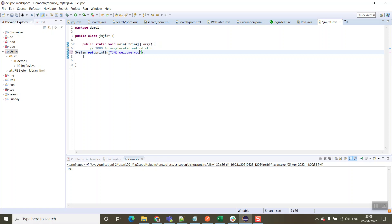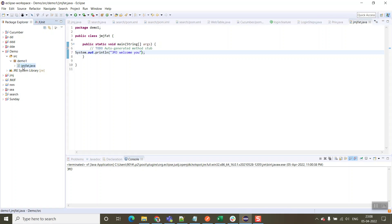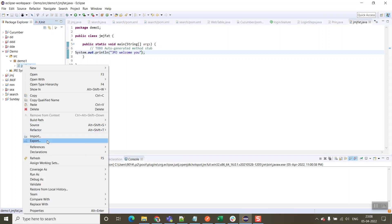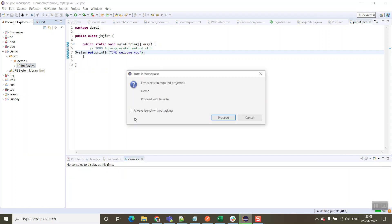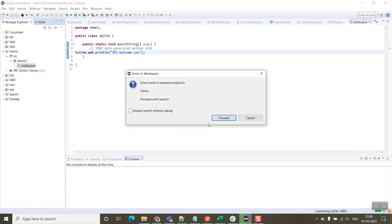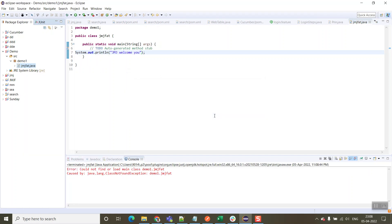Let's save it and run it as Java application. Here we are having the error because could not find or load main class. So how to resolve this error?